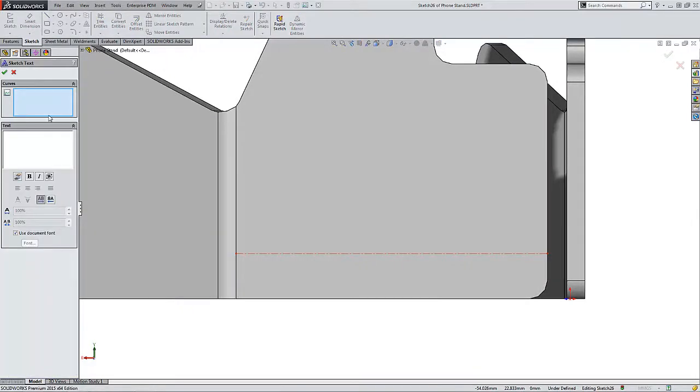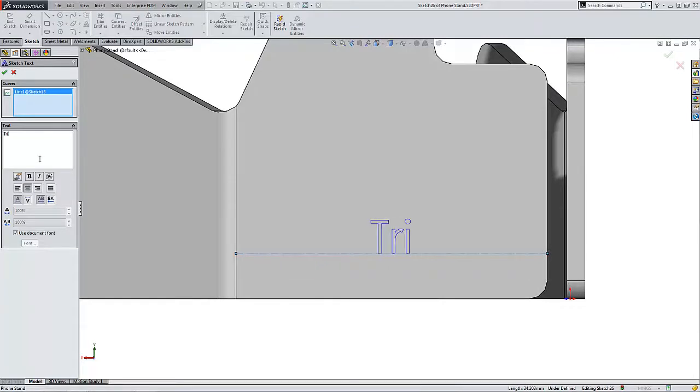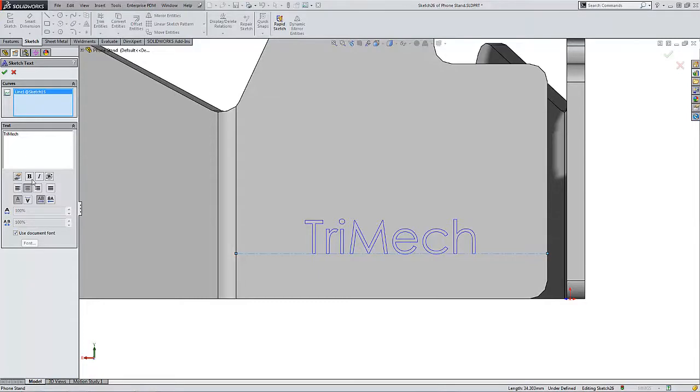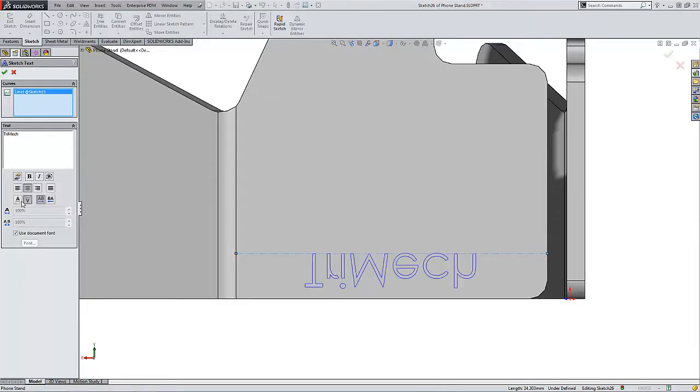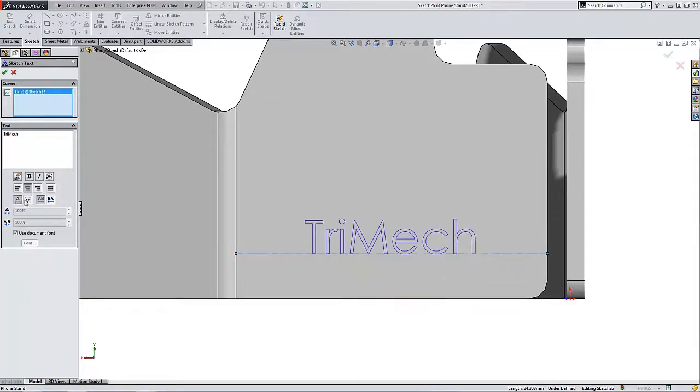I can select a curve to apply this text to. I have a predefined one here. I'll just type Trimex in the window. Now from here I can flip my text and orient it centered or what have you, but ultimately what I'm interested in is the font that's being used for this text.